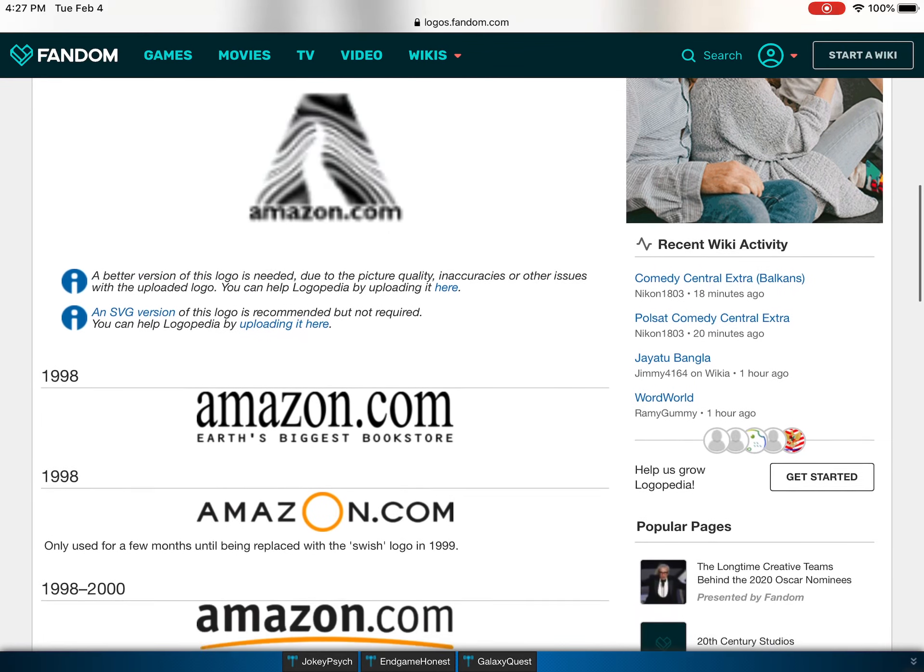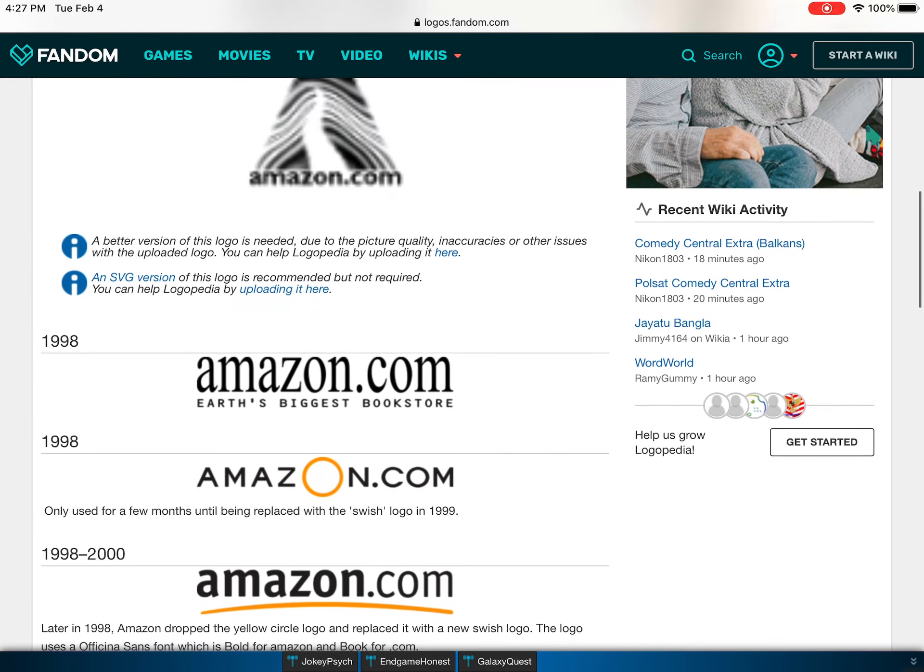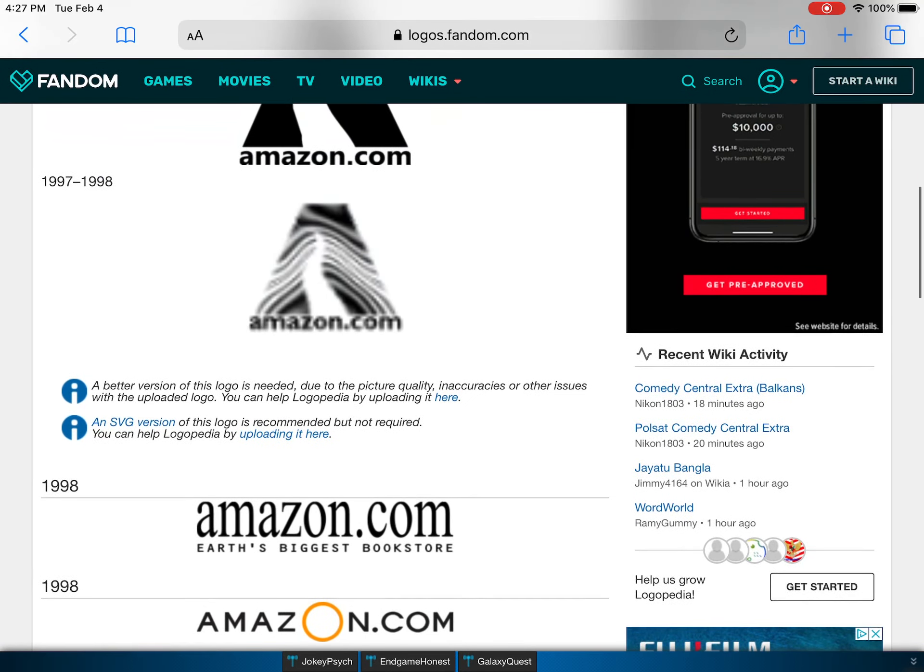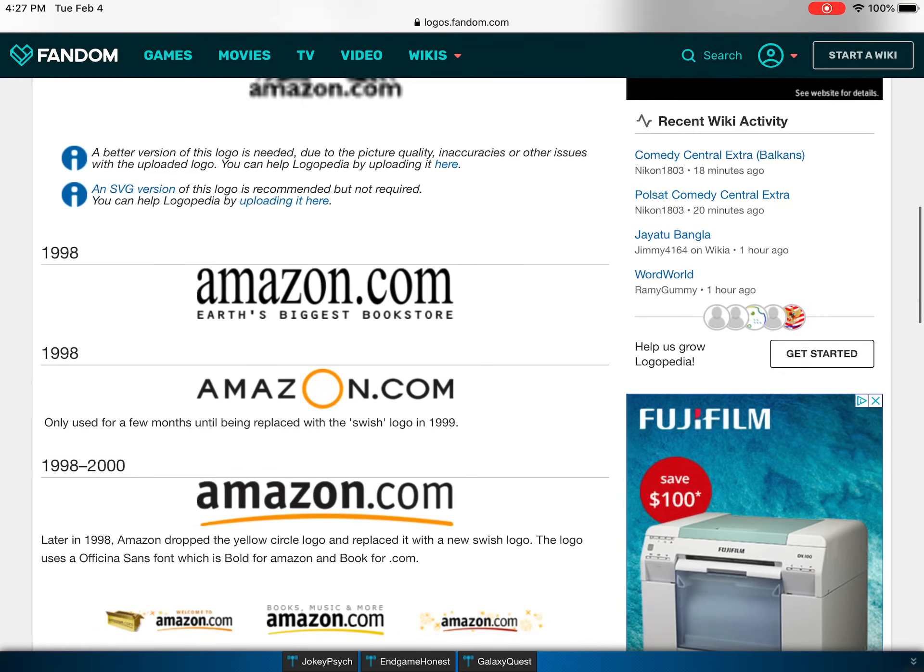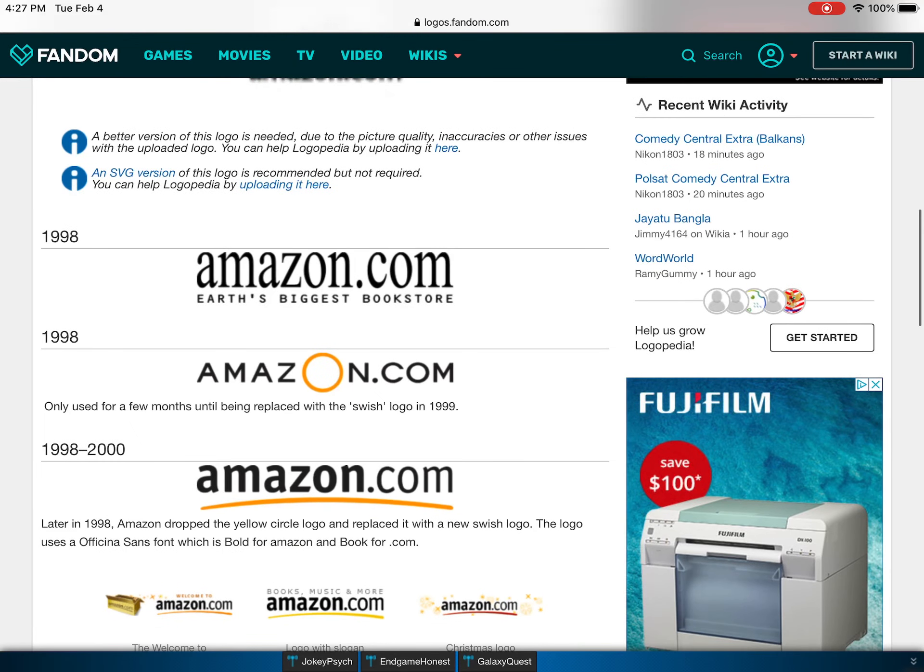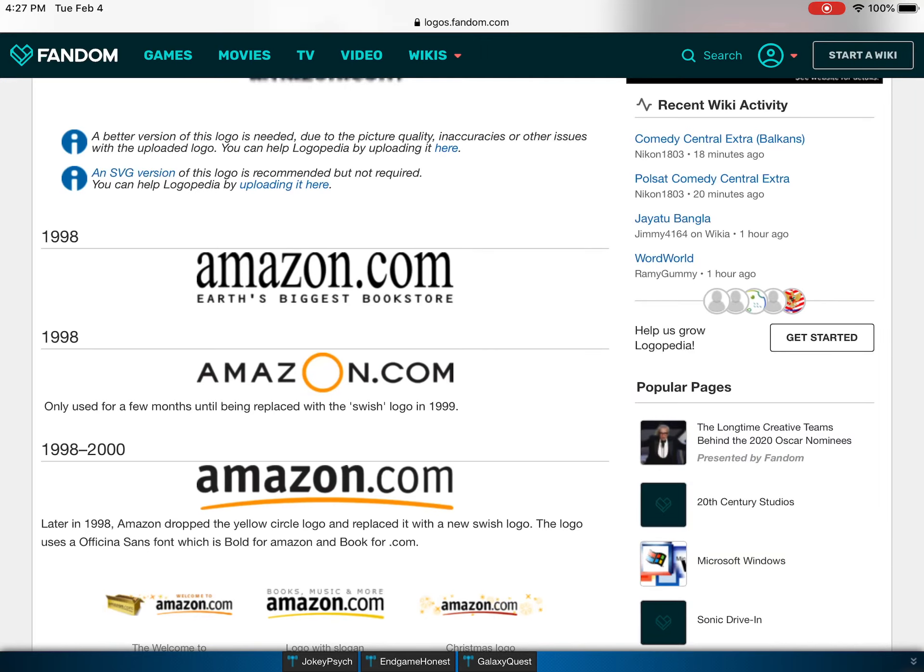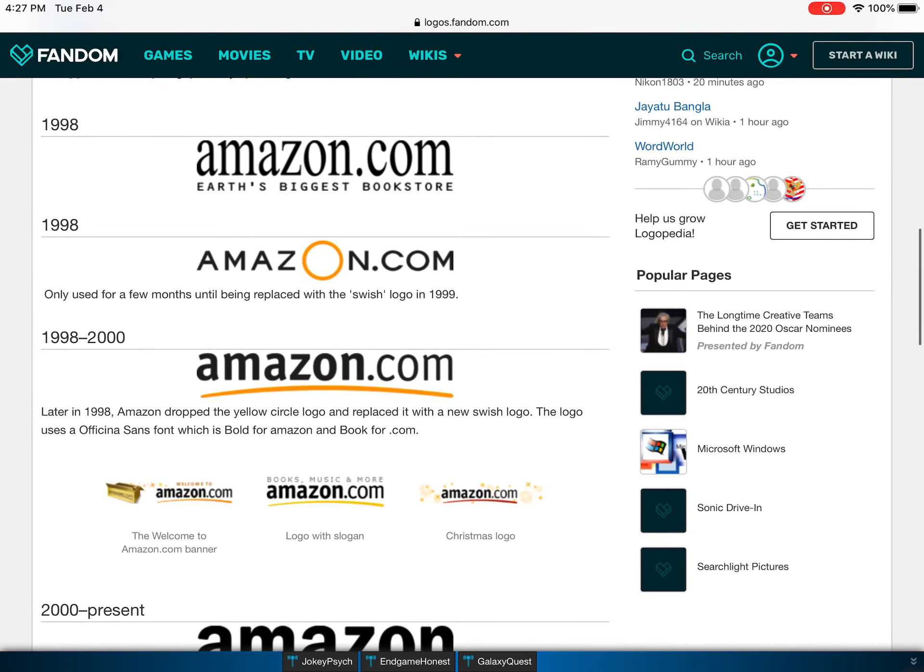But a year later, it was Amazon.com Earth's Biggest Bookstore. It used to be just a bookstore but then they got more stuff. And then they had replaced it with just Amazon.com. And then this is much nicer. This should actually be the logo without the dot com.